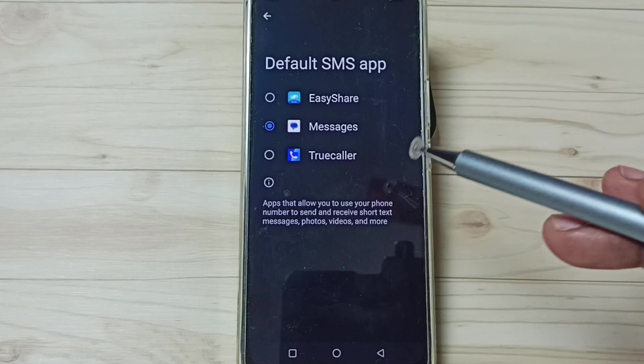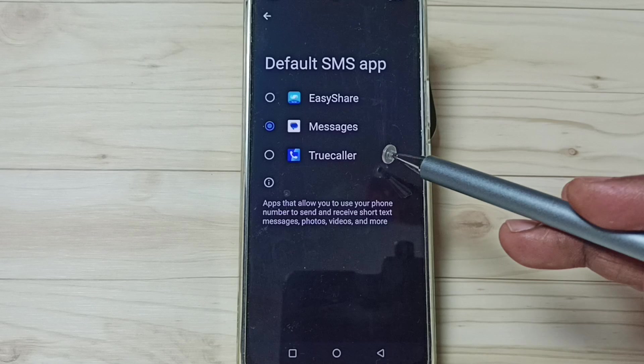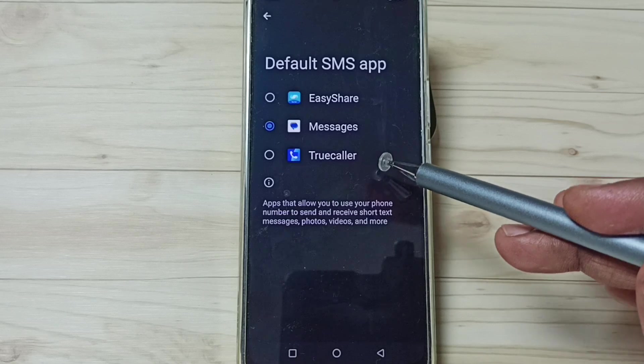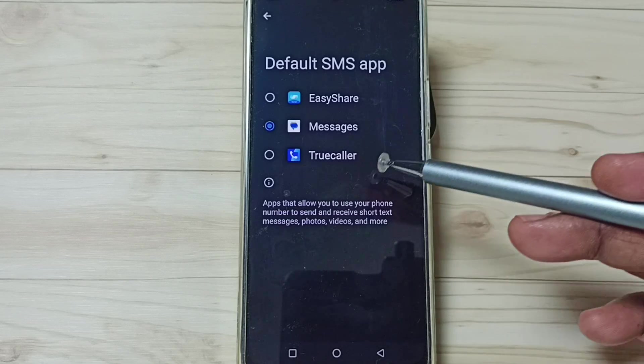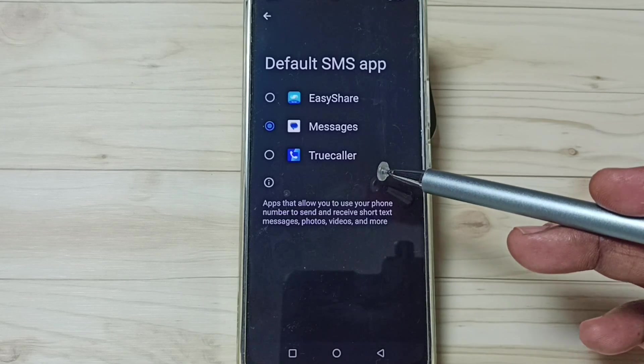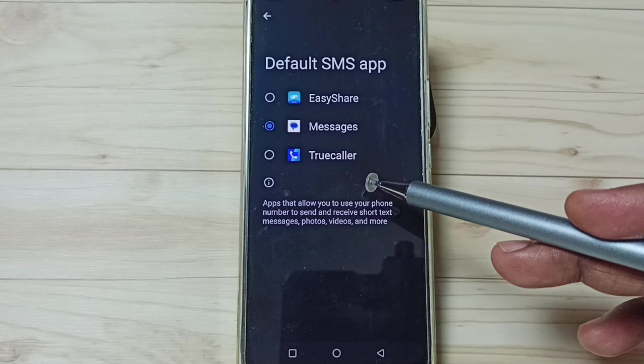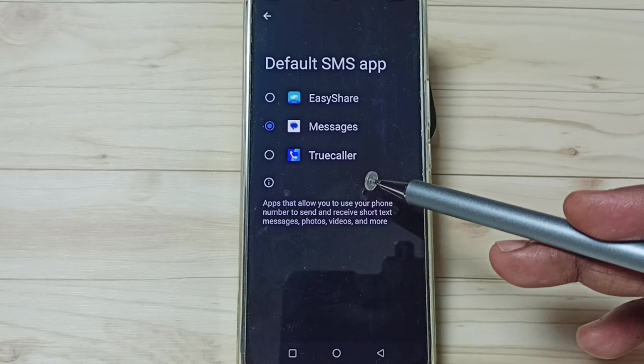This way we can easily change the default messages app. I hope you have enjoyed this video. Please subscribe to this channel, like and share the video.